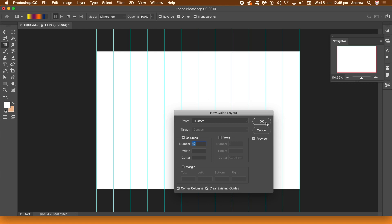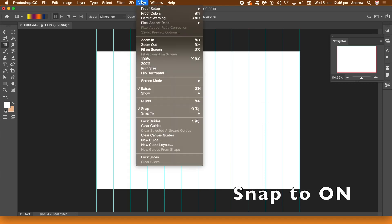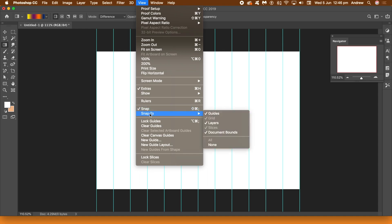Once you're happy with that guide and also make certain the snap is on. So view and snap. Go to snap and just see the guides, layers, etc. All on.